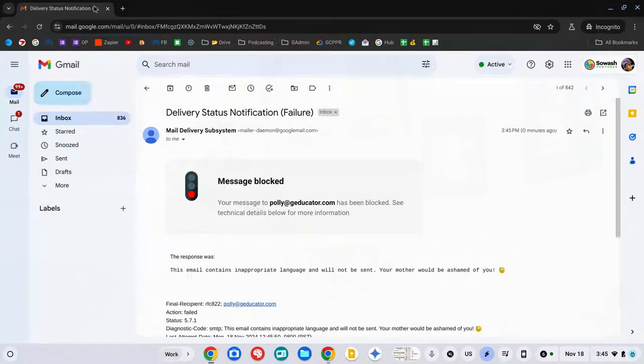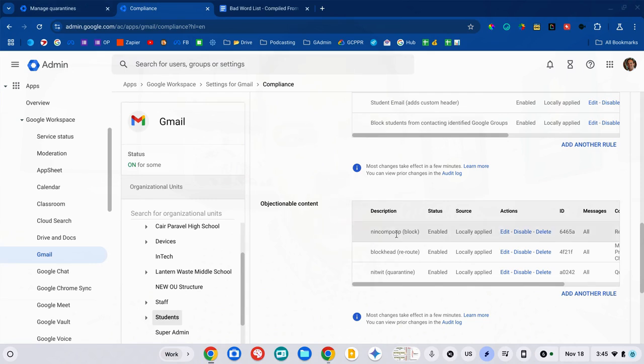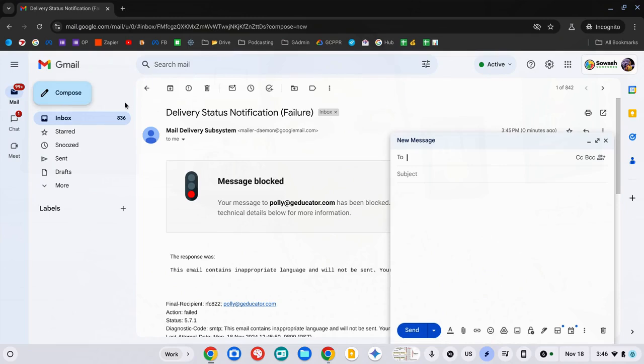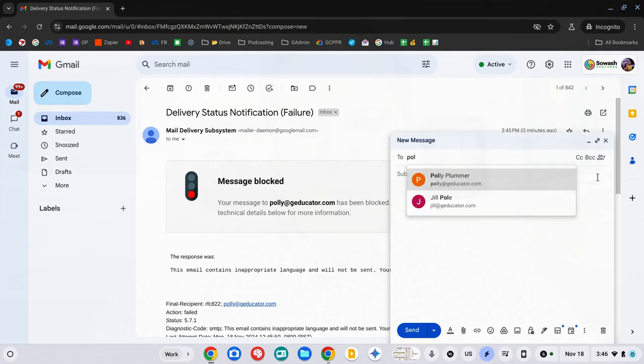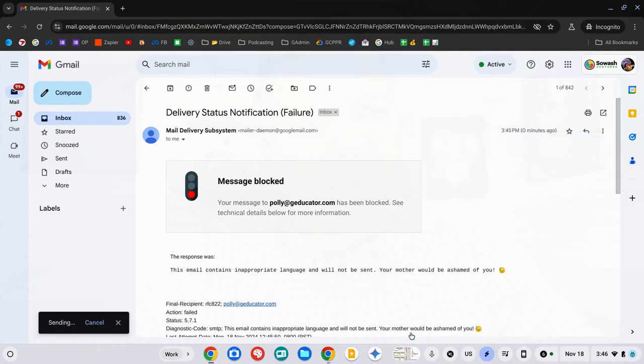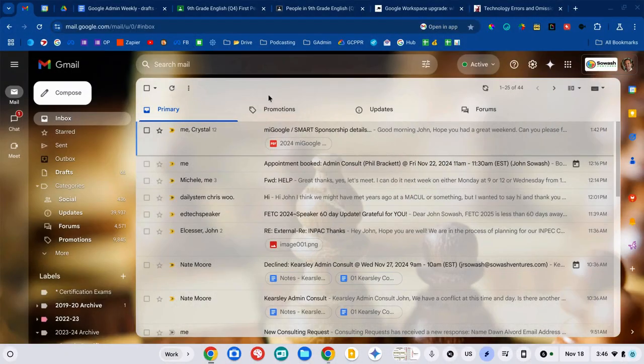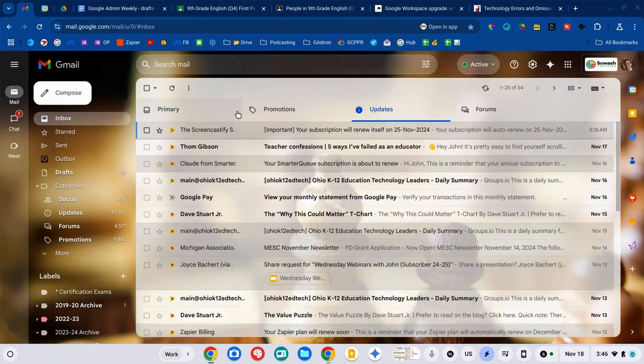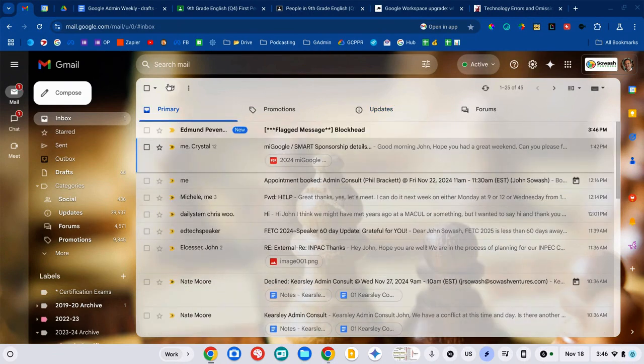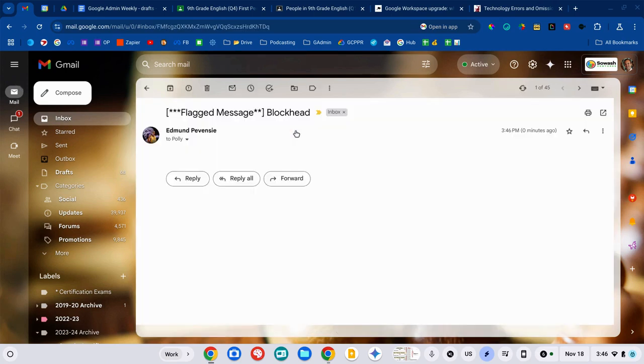Now, the second demo I have set up is just the word blockhead. So, again, compose a message. Send it to the same student. Blockhead. This one is going to be rerouted to my inbox. And it's also going to be flagged. So, it will show that it's a flagged message. And then I can take action. Meet with that student to talk to them about their behavior. So, that's the second option. And then the third option is that quarantine, which we just looked at.